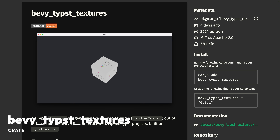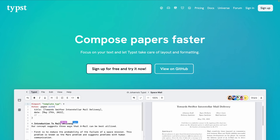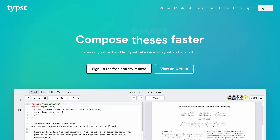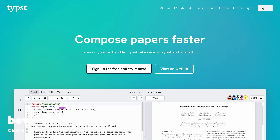And if you're familiar with Typist, you may already know what Bevy Typist Textures does, which is provide a resource for generating rasterized textures out of either standalone .typ files or structured zipped Typist projects. If you're unfamiliar with Typist, it's actually a layout tool similar to LaTeX that is very, very nice — I use it quite a bit myself for scripting and PDF generation.